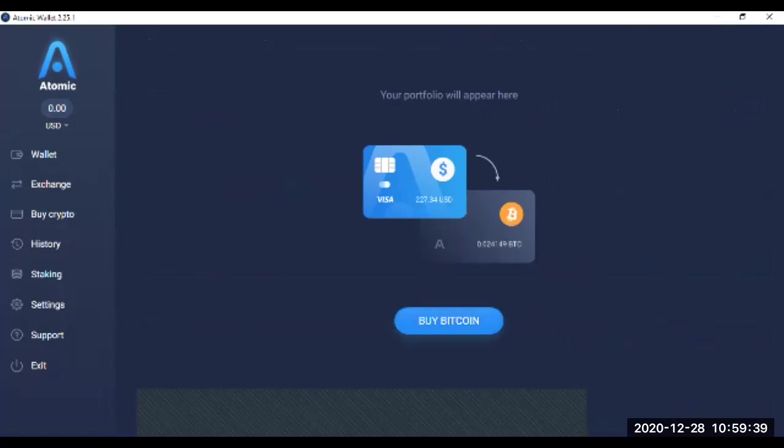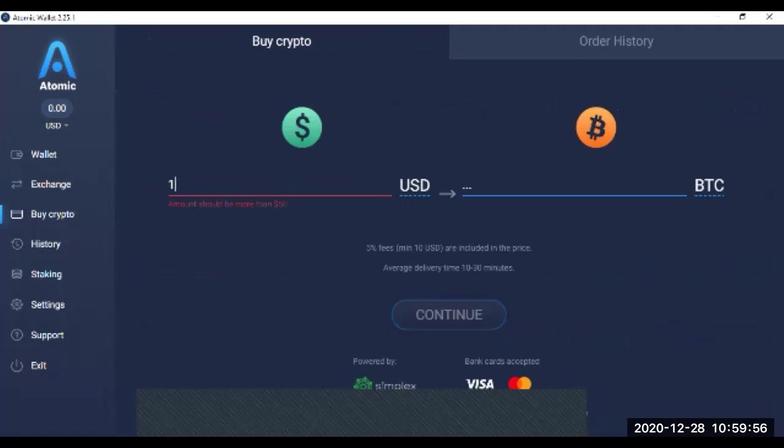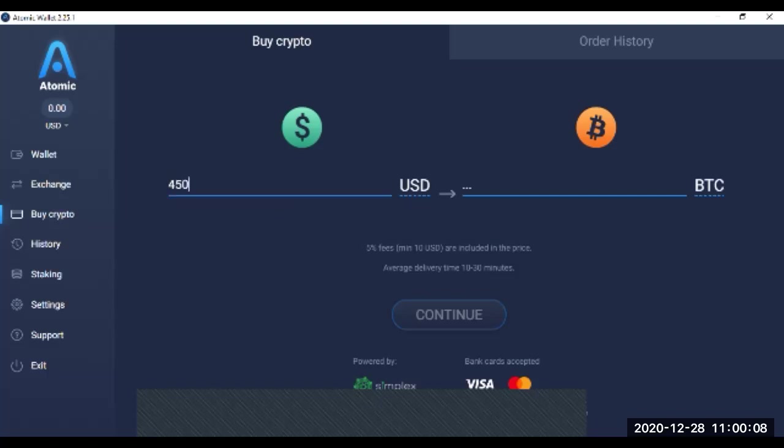Here you can select how many bitcoins or how much value of bitcoins you want to buy. You can select the minimum: you can buy $10, $20, $30, $40, or $50.